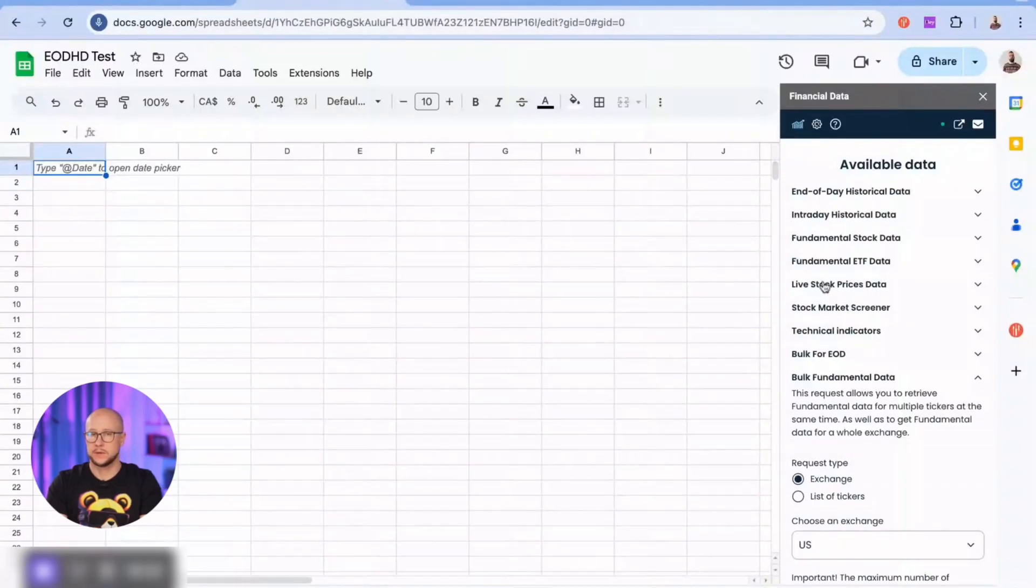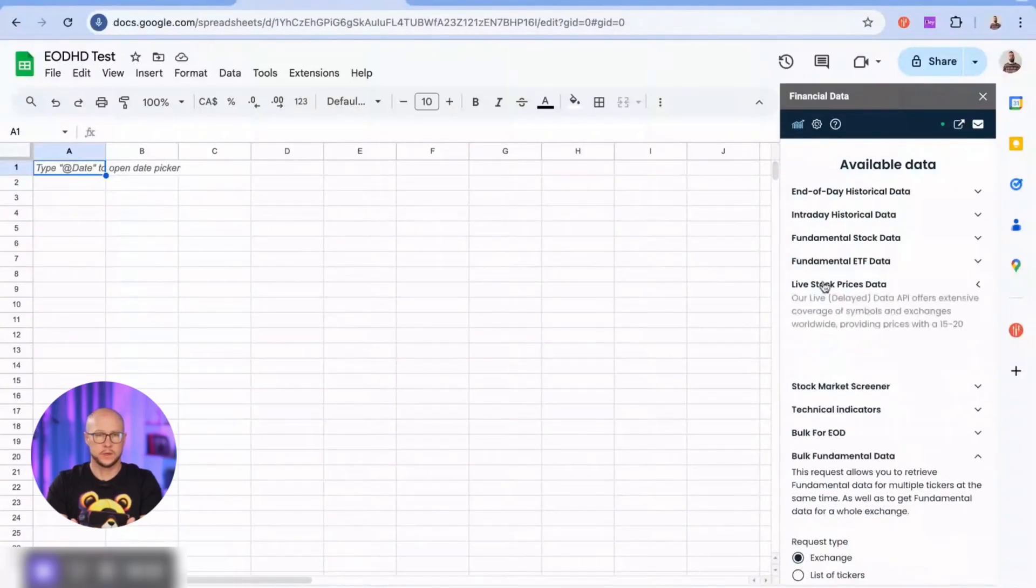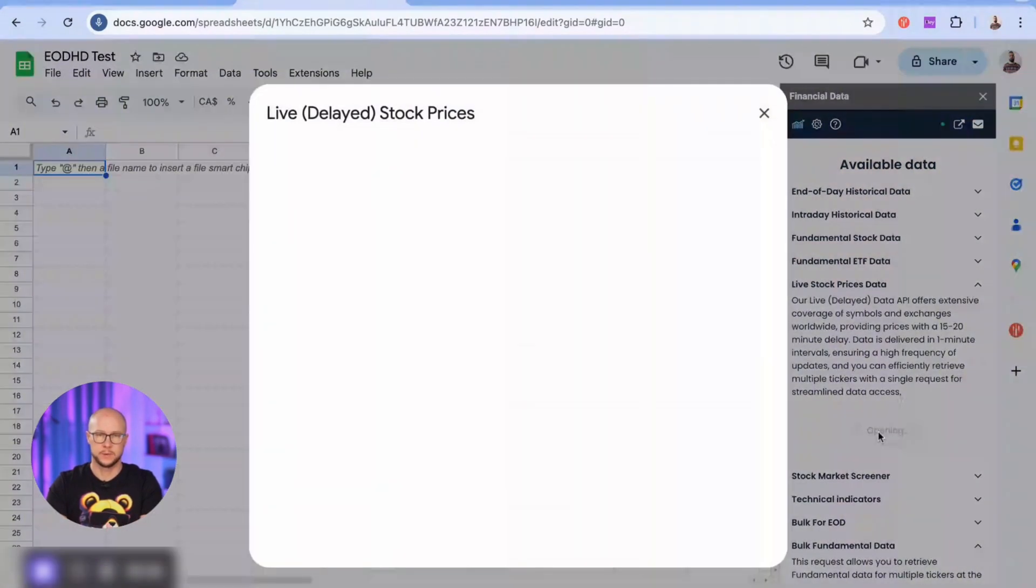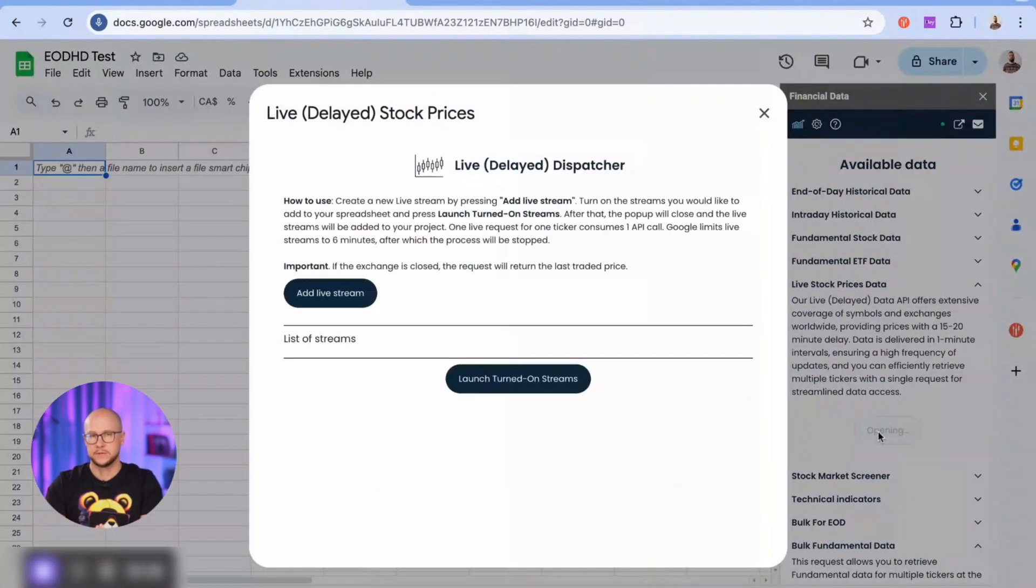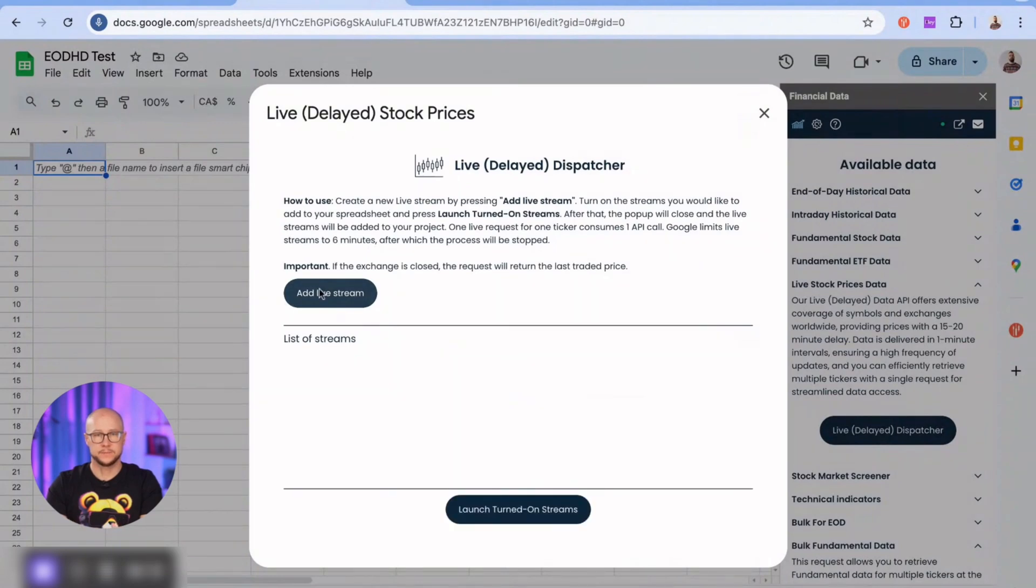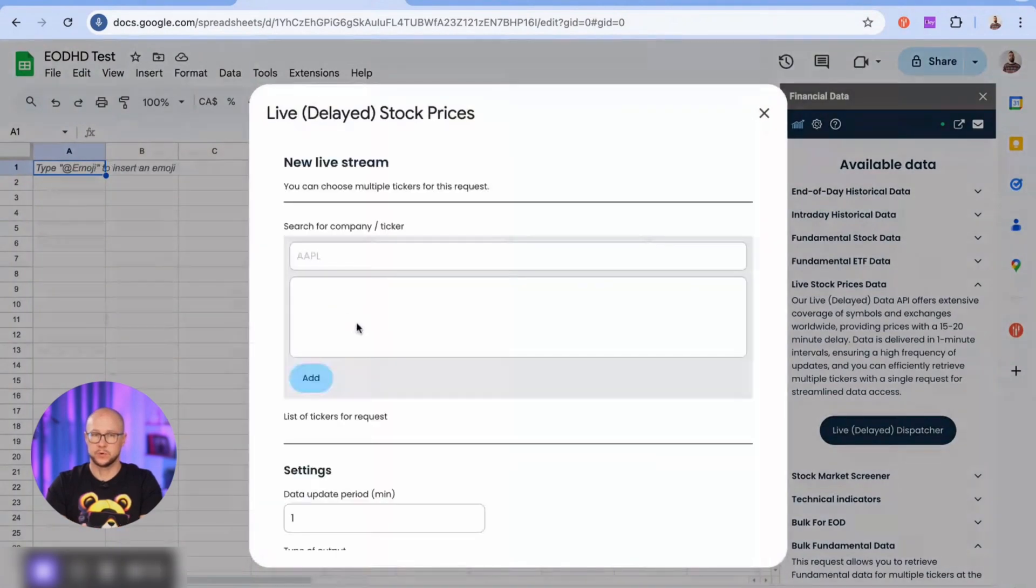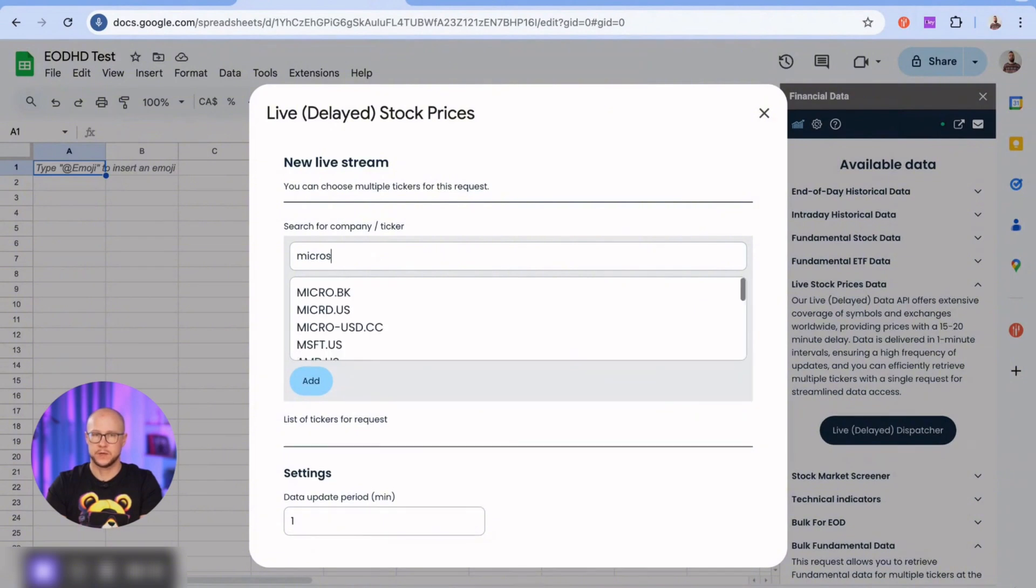Okay, let's see what else the add-on can offer. Let's retrieve live data for a few stocks. Keep in mind that the data feed has a 20 minute delay. Here I can retrieve multiple tickers simultaneously. The API call consumption for live data is one API call per ticker.